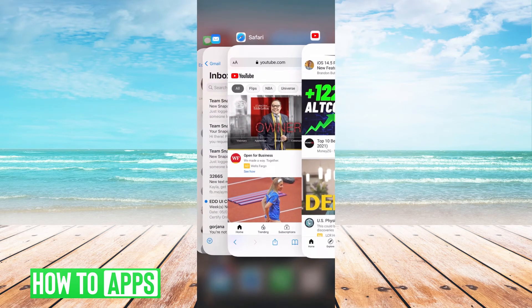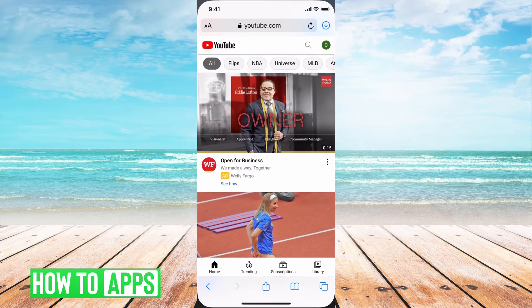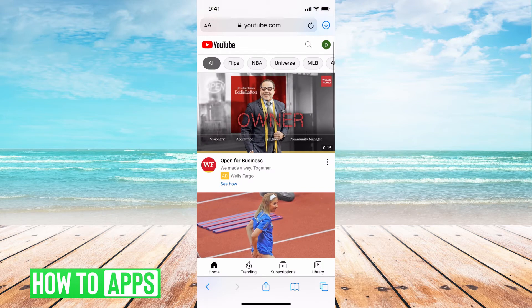So I'm going to get out of YouTube — the app — and I'm going to go to Safari and type in youtube.com. Make sure it doesn't redirect to your app.